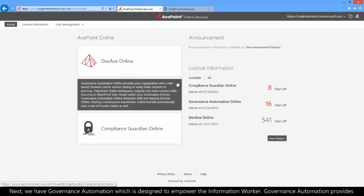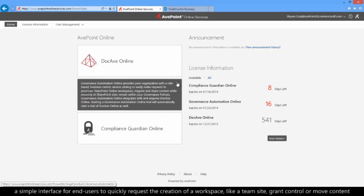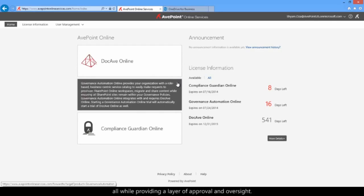Next, we have Governance Automation, which is designed to empower the information worker. Governance Automation provides a simple interface for end users to quickly request the creation of a workspace, like a team site, grant control, or move content, all while providing a layer of approval and oversight.